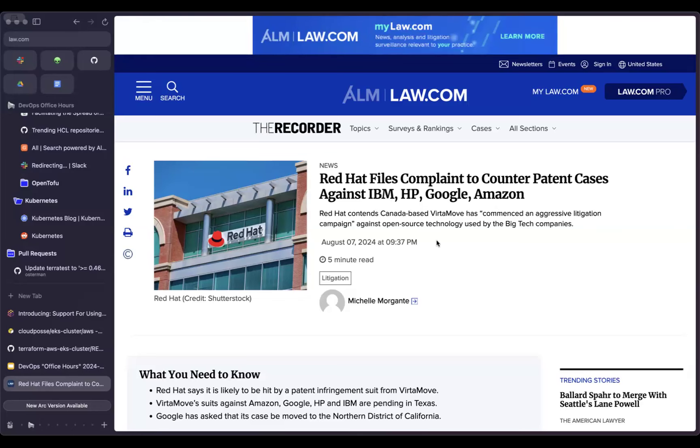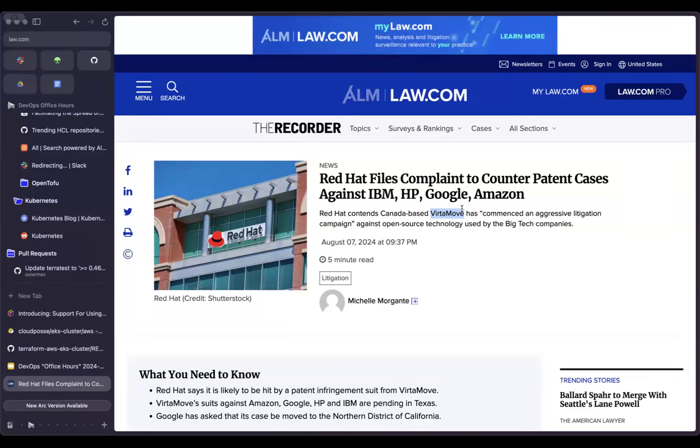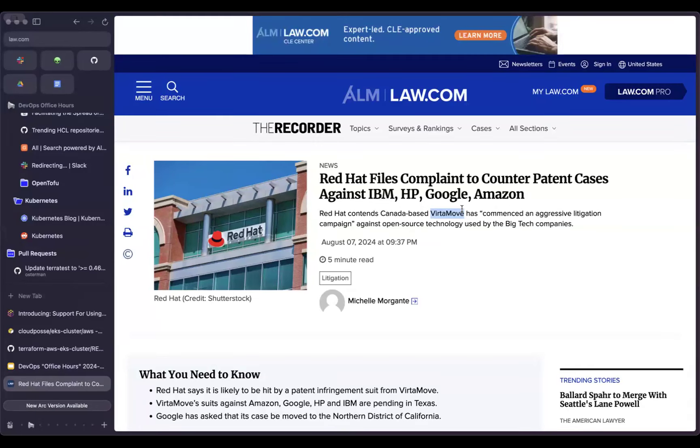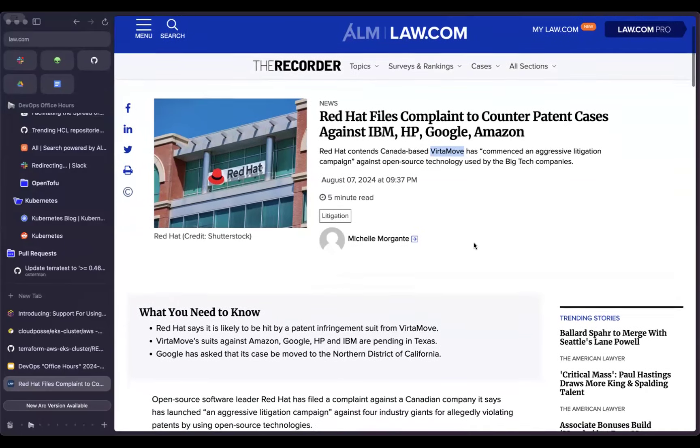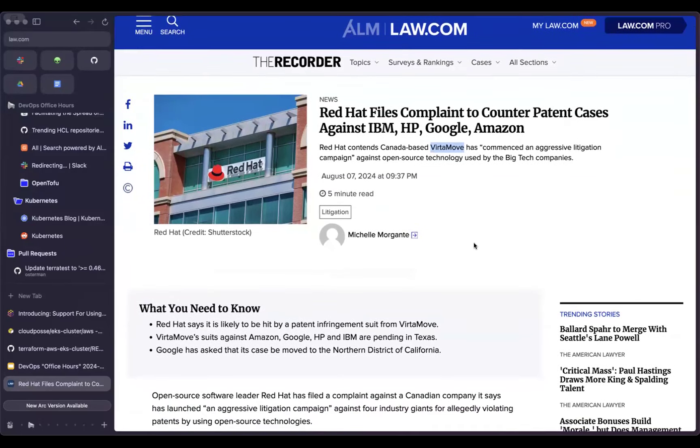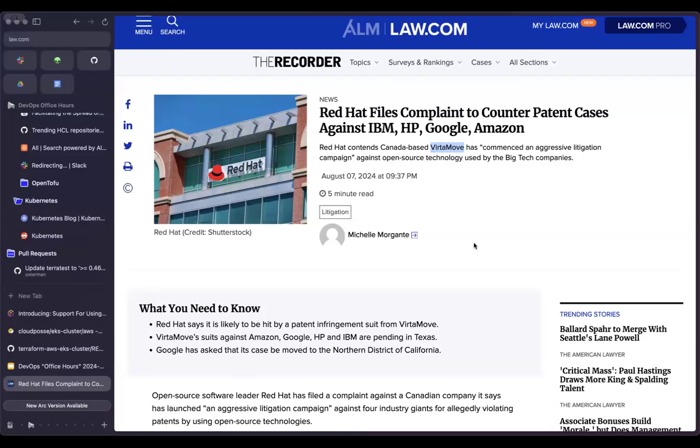He brought this to my attention. There's a company, Vertamove that is another one of these patent troll type companies that seems to now be targeting a lot of the major cloud providers or technology providers who are leveraging open source. And that open source is violating supposedly a patent that they hold.